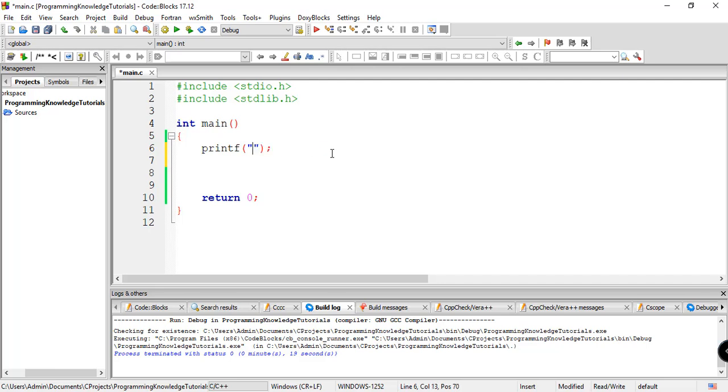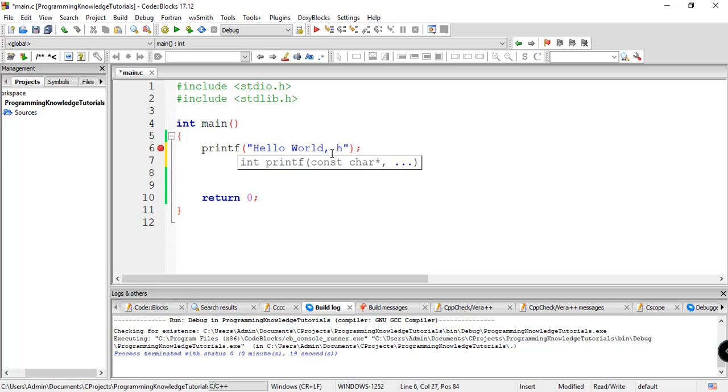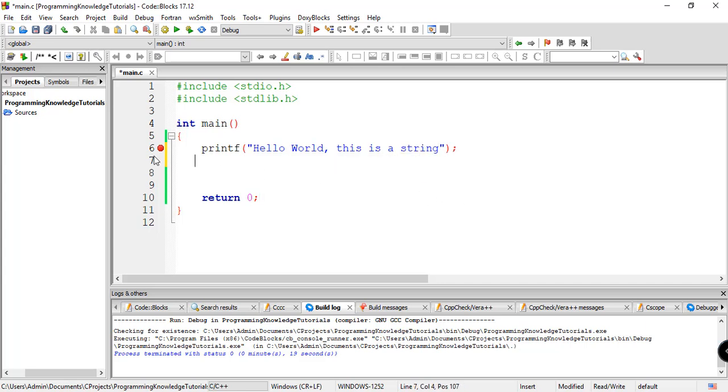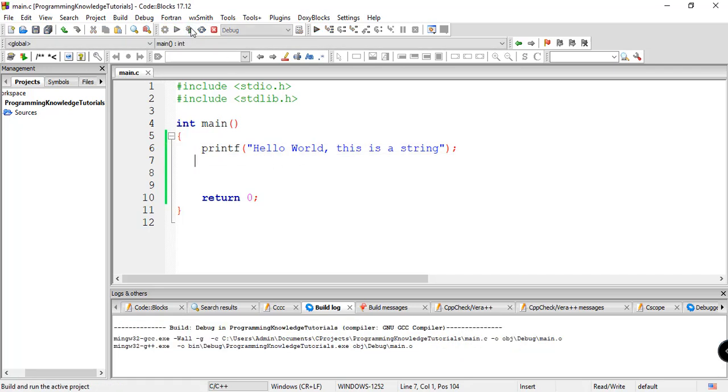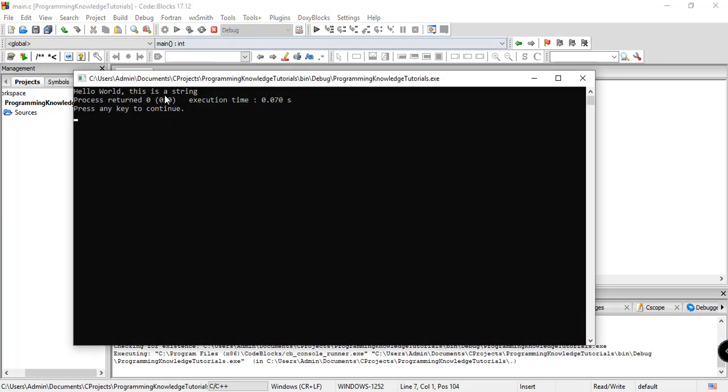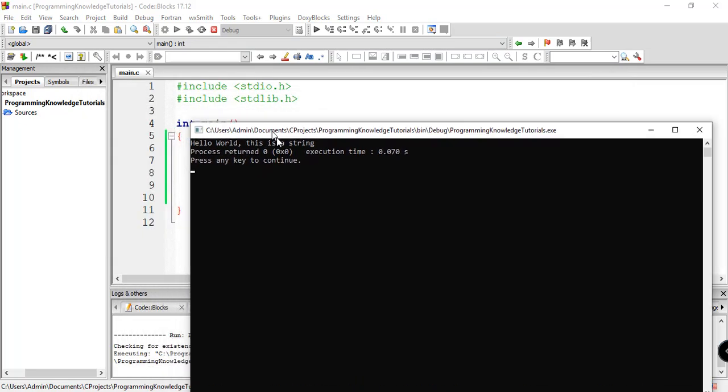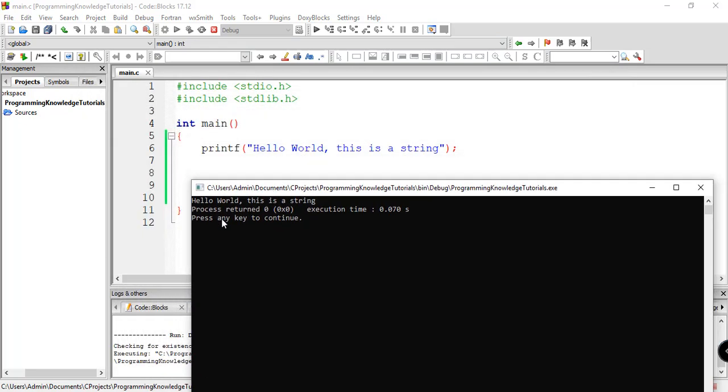For example, you want to display string. You just have to say hello world. And this is a string. Let's just remove this. Save and run and build. So we now have the output of our program, this is a string.